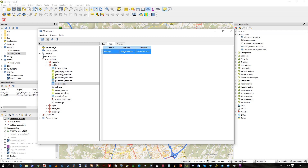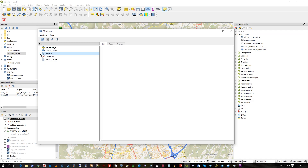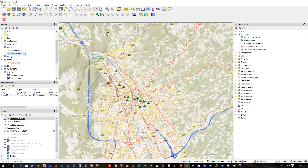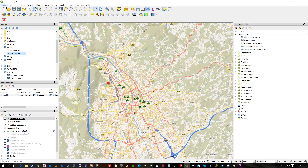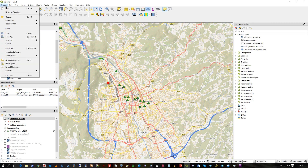That was a little introduction to the DB Manager, as well as showing you how to save a project — which is very easy — to Postgres. I hope you find that useful. Thank you.